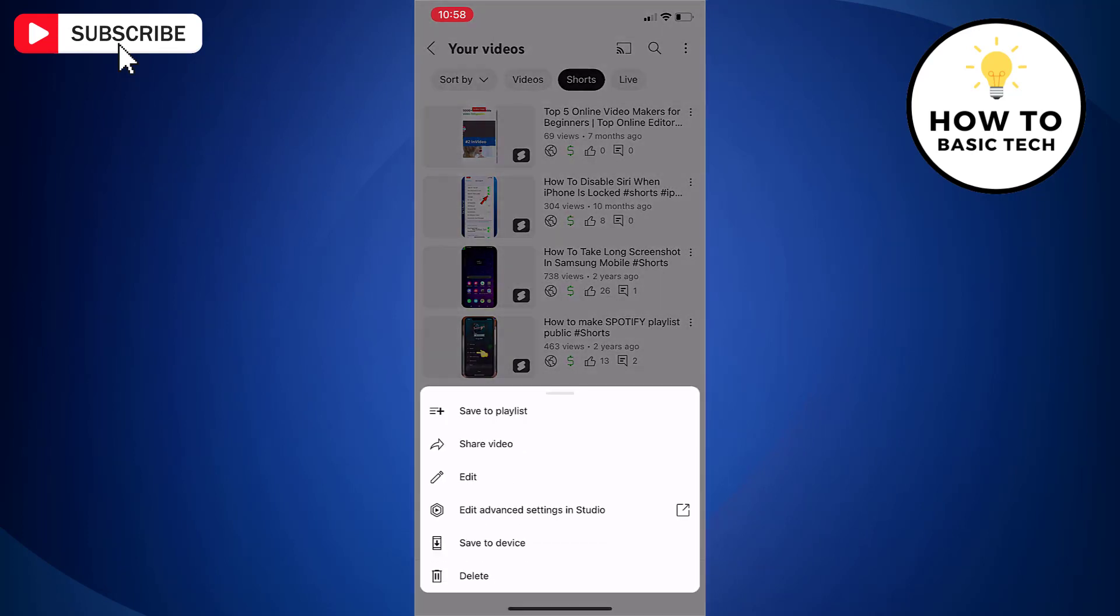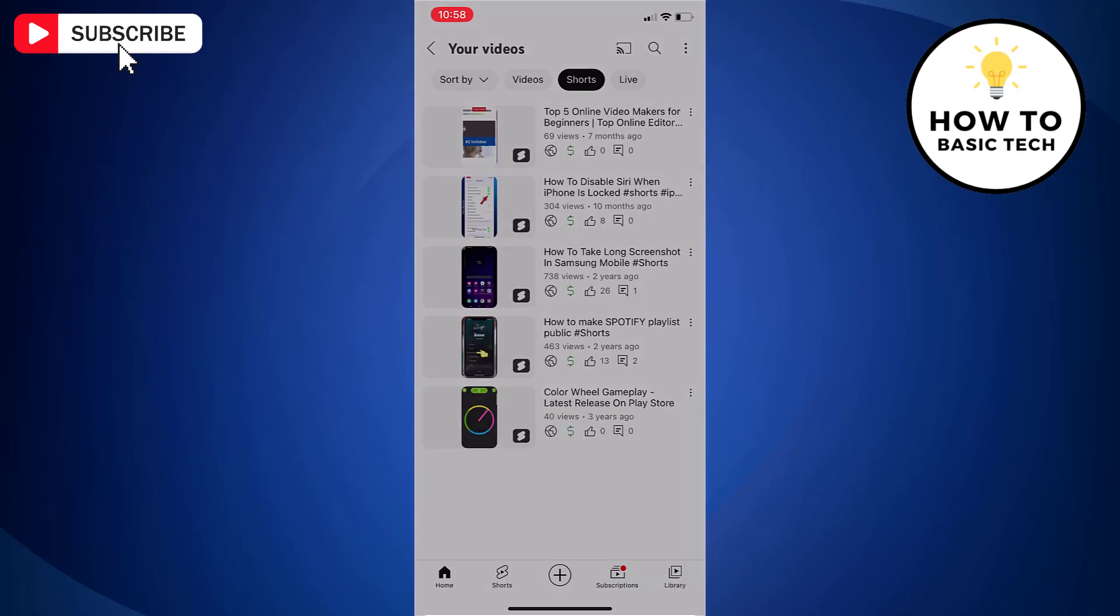Tap three dots next to the video, and from the available options, tap last option delete.